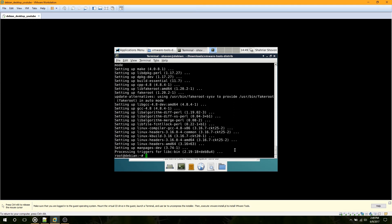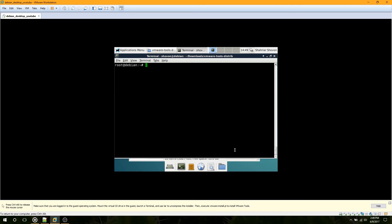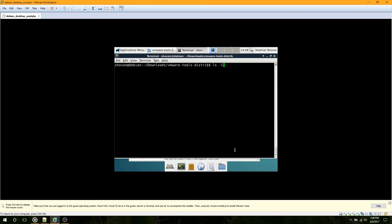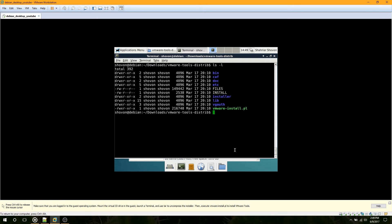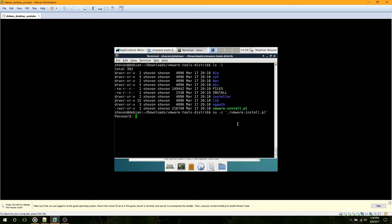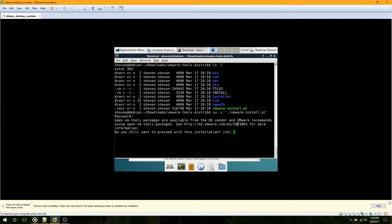The installation is complete. Now I am going to exit the root session with the exit command. I will list the contents of this directory with the ls -l command. You can see there is an executable vmware-install.pl — that is the file we have to run as root. Type su -c then dot-slash followed by the name of the file, type in the password, and press Enter.